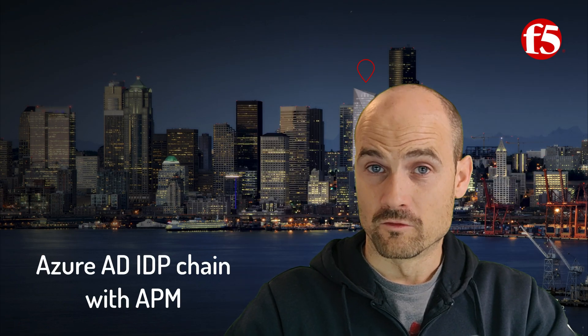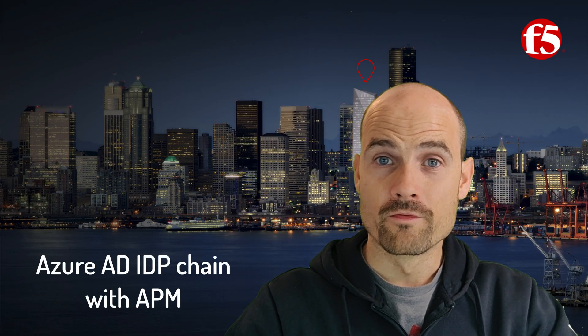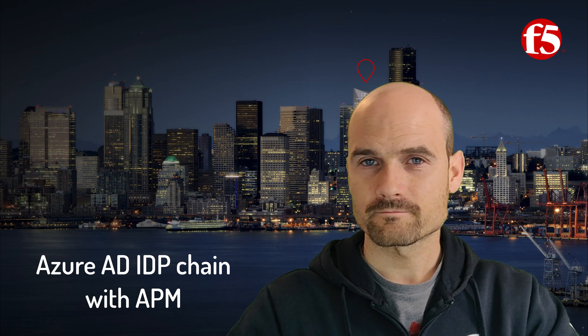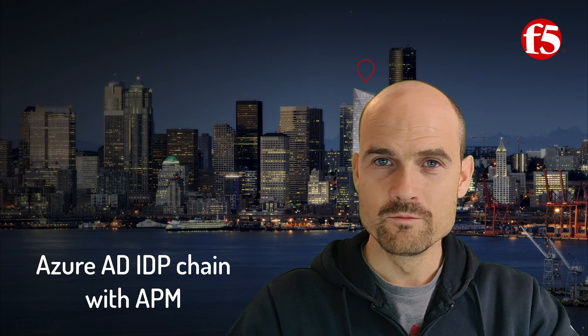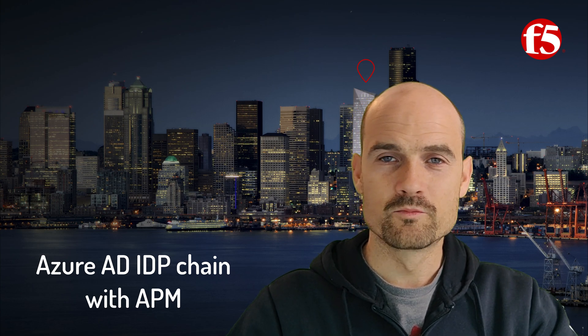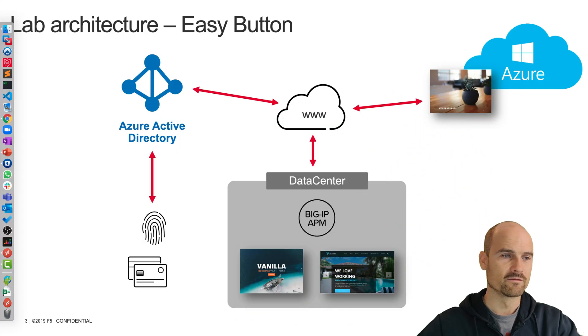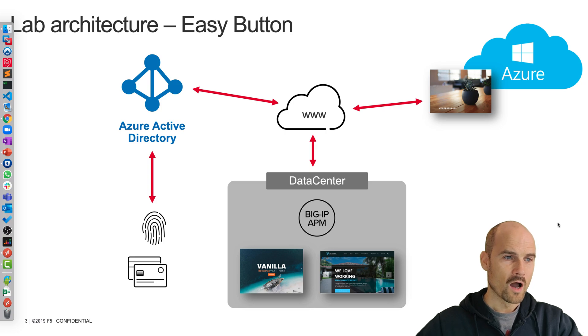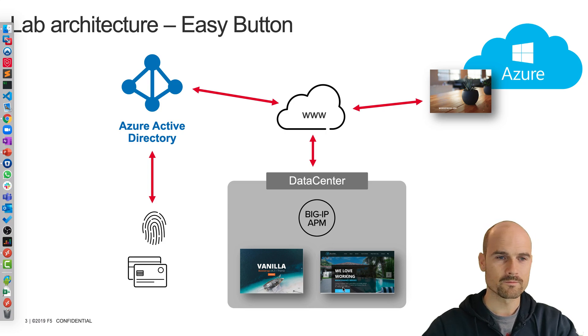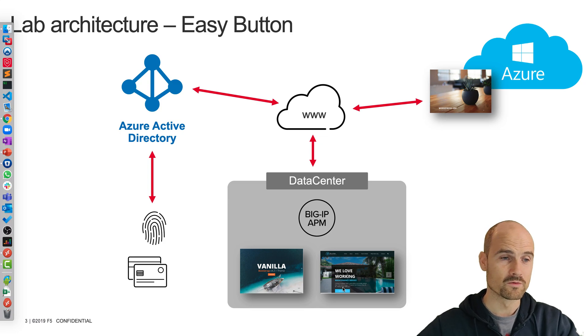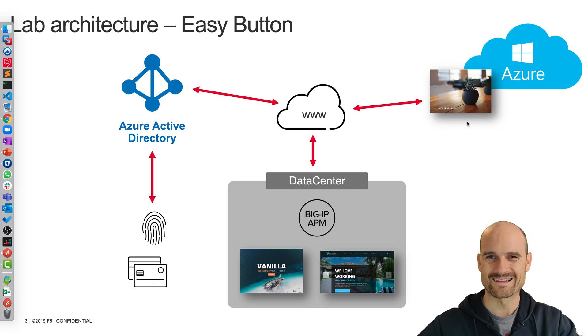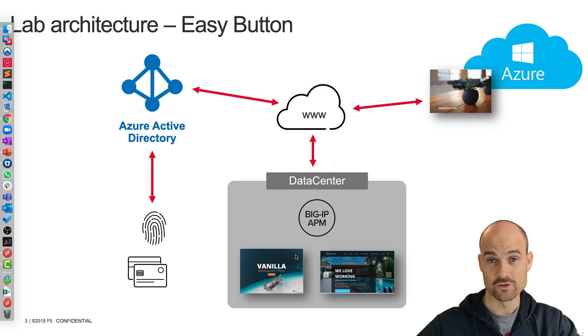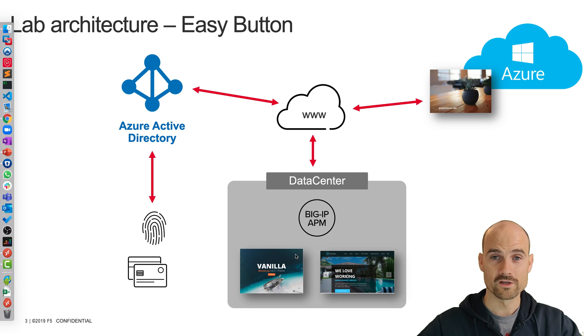So far, I did several videos on the easy button use case. The easy button use case is pretty simple to understand. I have legacy or sensitive applications on-premises, and perhaps some SaaS or cloud applications. And I delegate the authentication to Azure AD, the full authentication to Azure AD.